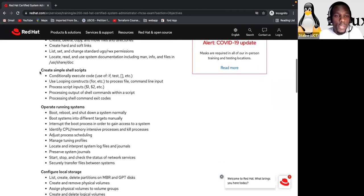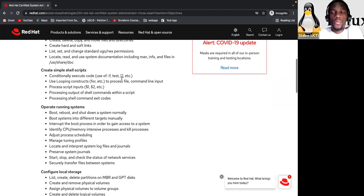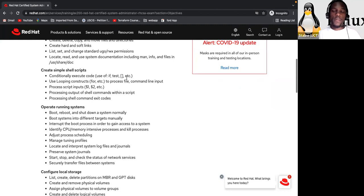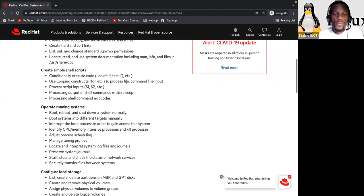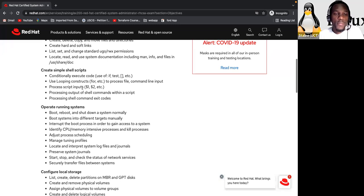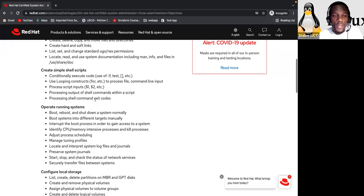Now the other section is create simple shell script. Conditionally execute code. How can you use conditional statements to execute code? Like if, test, for, and others. Then use looping. Process file command line input. Process script input, dollar sign one, dollar sign two. These are the arguments. Processing output of shell command within a script. Processing shell command exit codes.